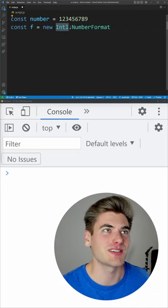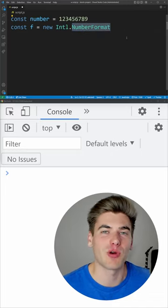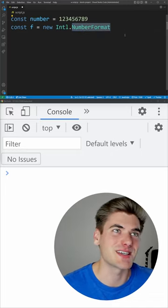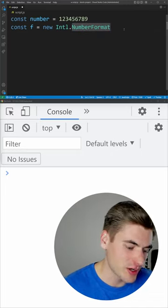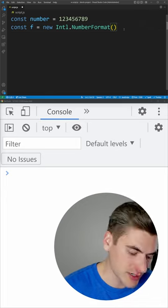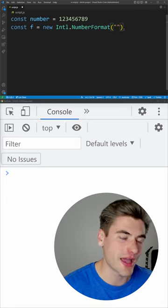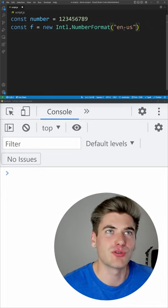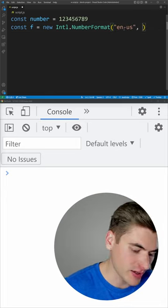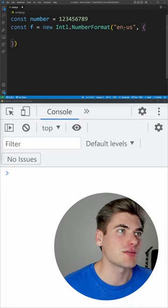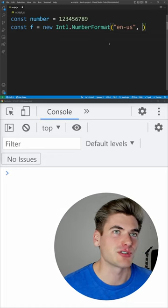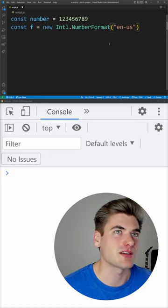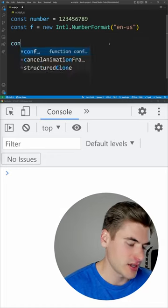I love the internationalization number format object inside of JavaScript. All you need to do is pass it a locale that you want to use, for example, let's just use U.S. formatting, and then you can pass it a bunch of different options. For now, let's just pass it no options.